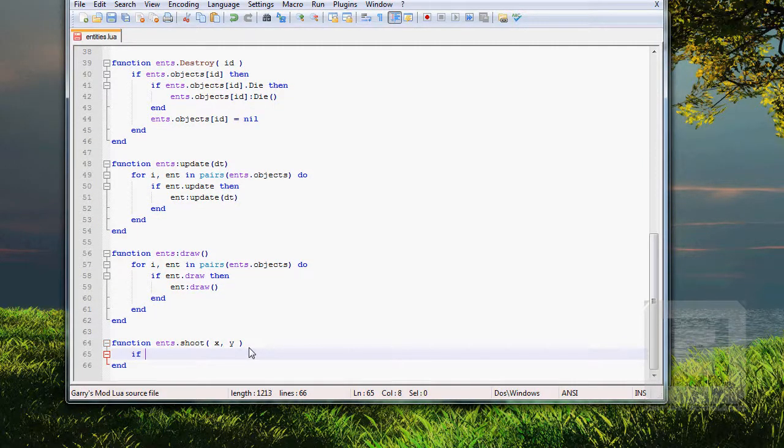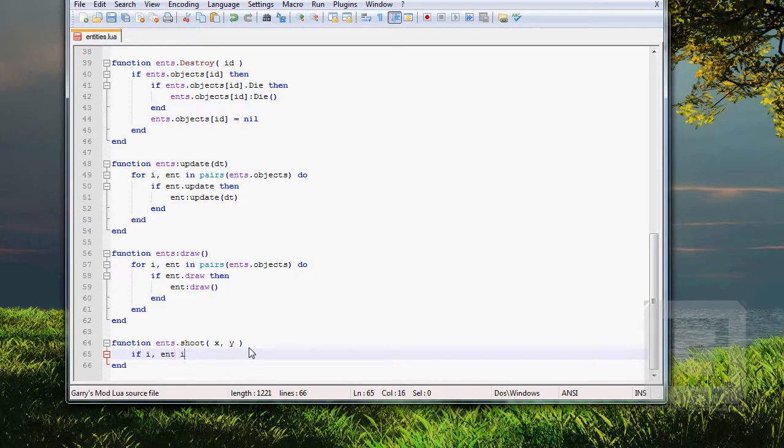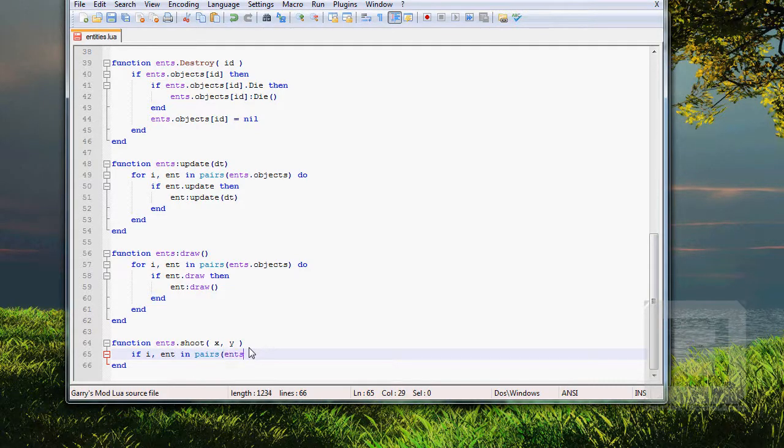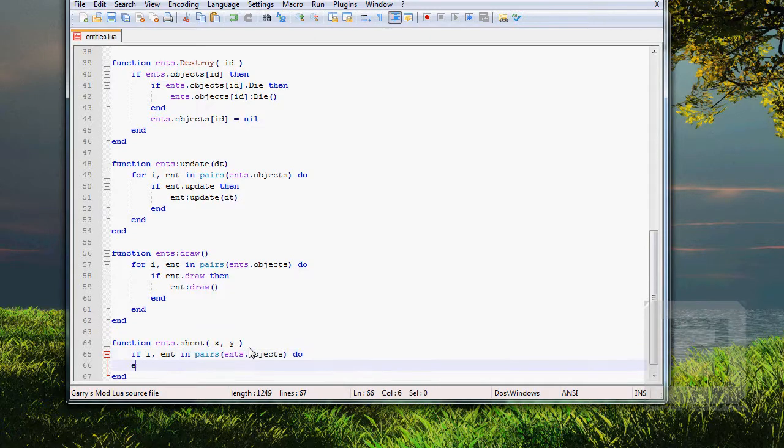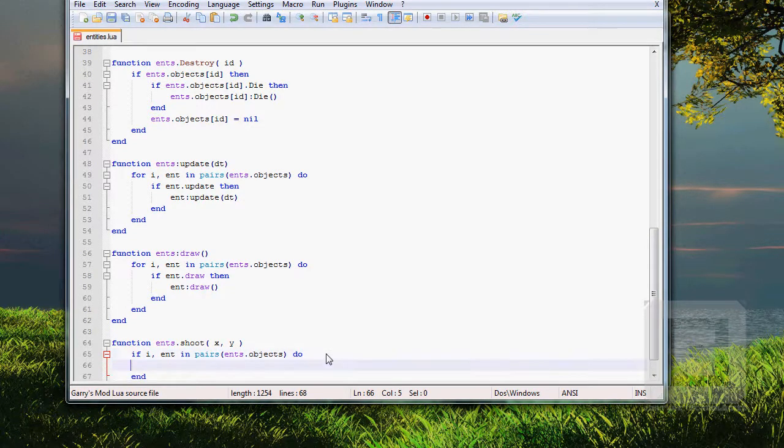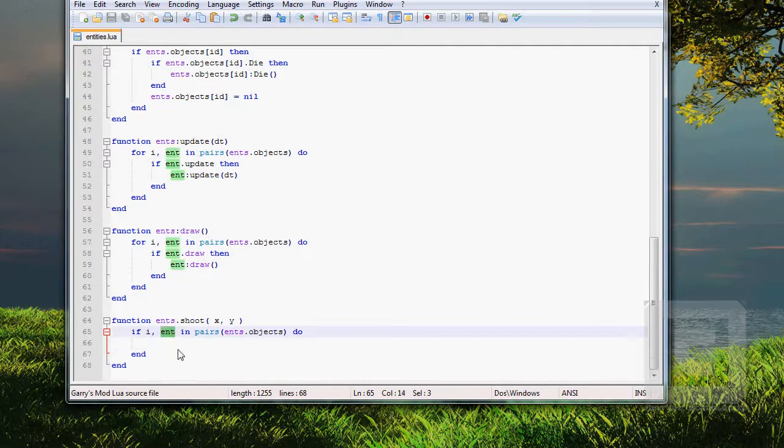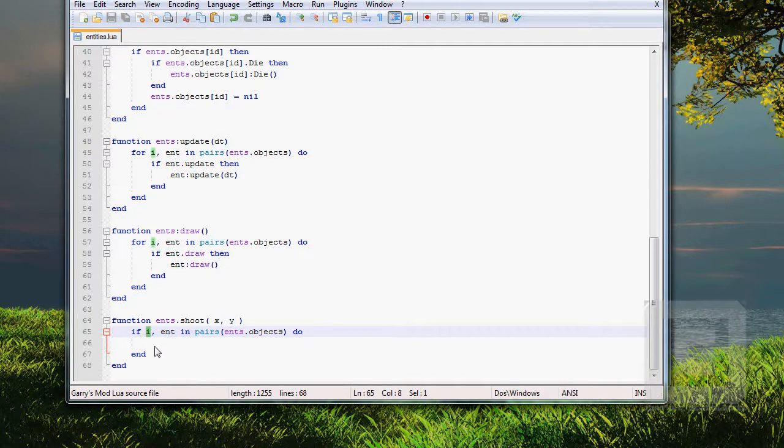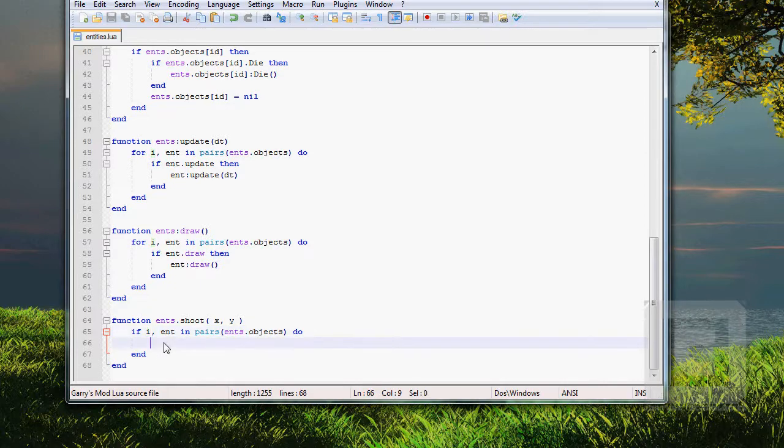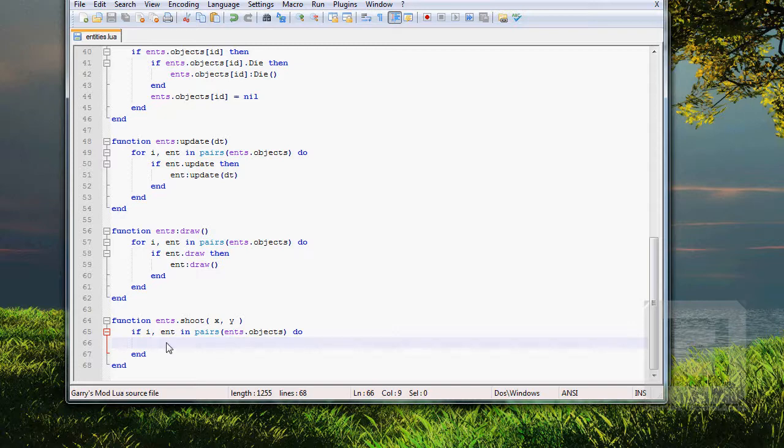For I end in pairs. I explained this in some of the previous tutorials, I believe. So, let's go through all the entities, where ent is the entity, and I is the... The ID. No, not the ID. The... Yeah, it's not important.